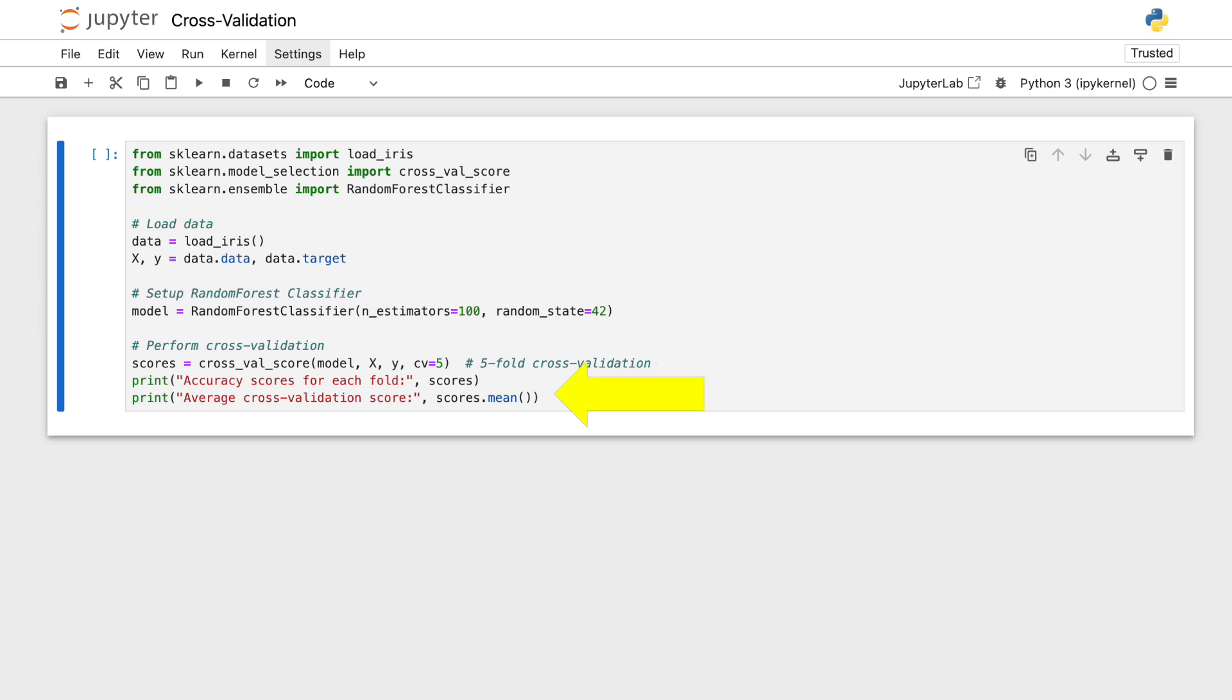Finally, we print out the accuracy scores for each fold, as well as the average score. These scores help us understand how well our model is likely to perform on unseen data, highlighting the effectiveness of cross-validation.